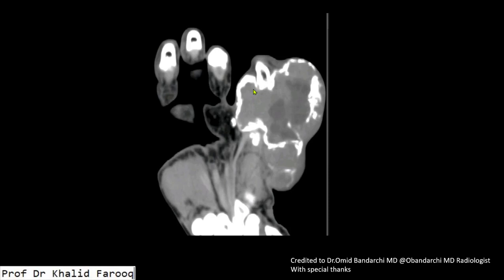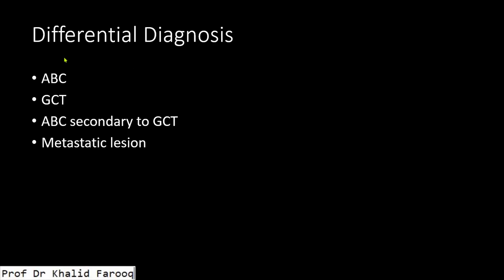On CT examination, we can see the medullary filling is preserved while an expansile bony lesion is appreciated involving the entire body of the proximal phalanx. We can see multiple variable-size necrotic areas in it, and here we can see there is a solid component of the lesion.